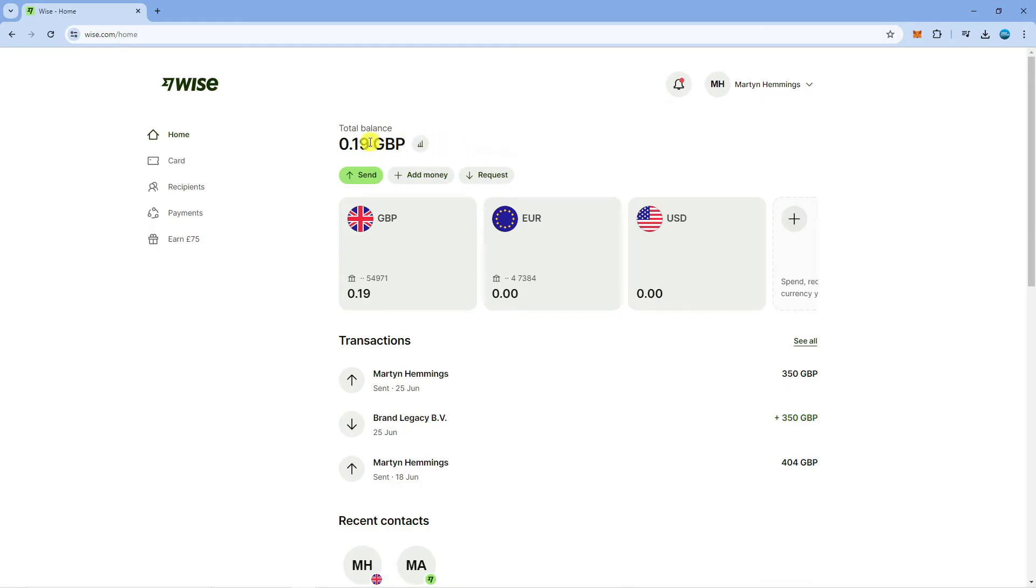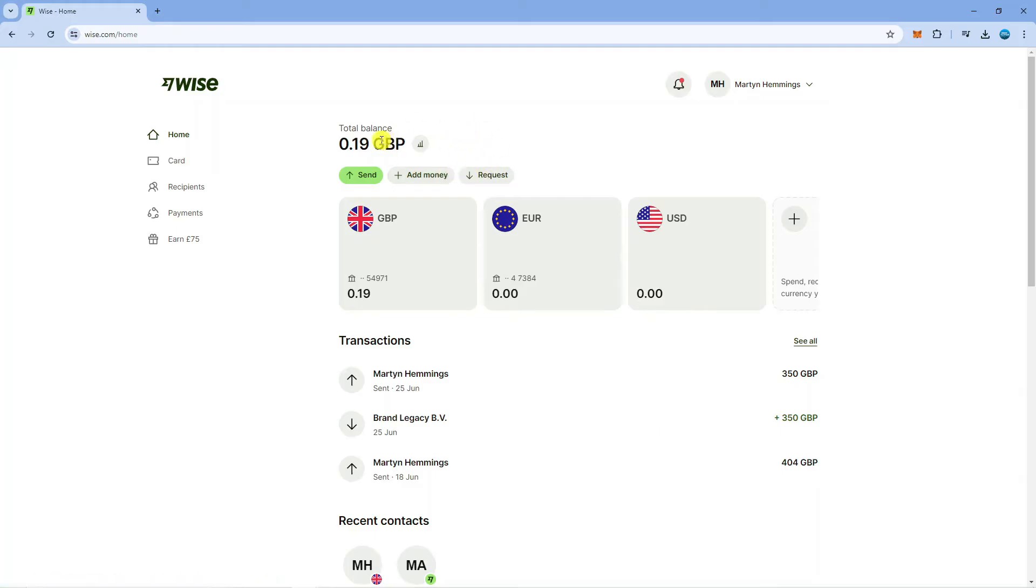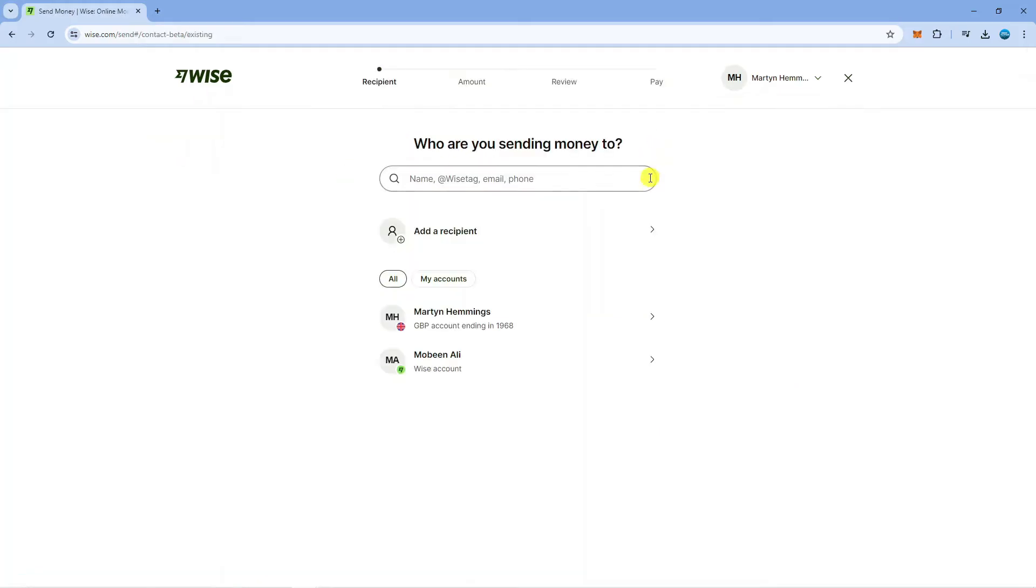If you look underneath your balance you're going to see three options: send, add money and request. What you want to do is click onto the green send button just here and that's going to take you to a screen like this.